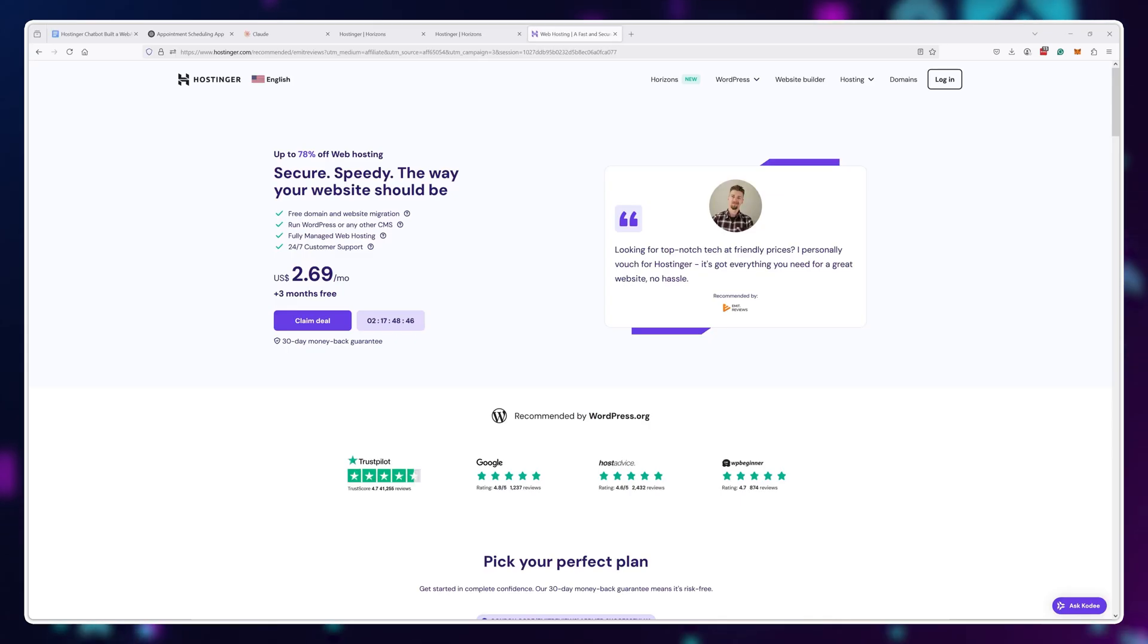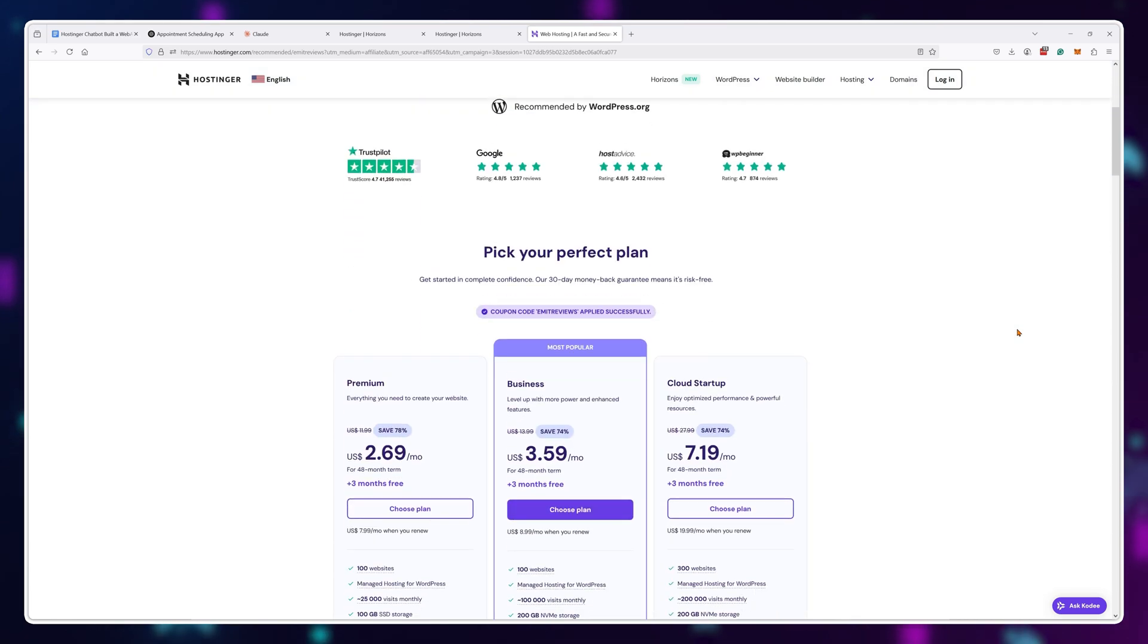So how do you get started using this tool? First of all, you need a Hostinger plan.